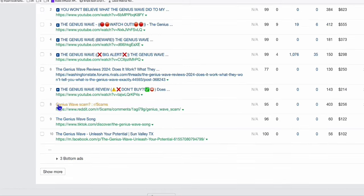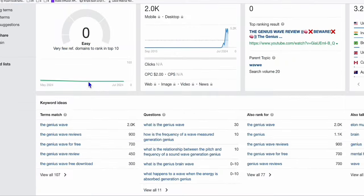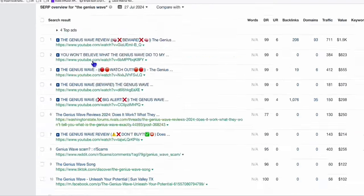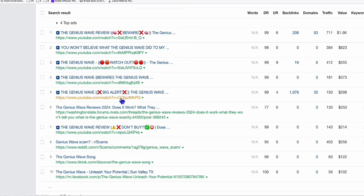And you can do the same thing on the Genius Wave review. Look at the keyword difficulty at zero, and there are no powerful websites that are currently ranking on page one of Google. So we have a better chance of publishing this review right here. Publish it on LinkedIn or Medium, because sooner or later, there are big people who will do the same thing.